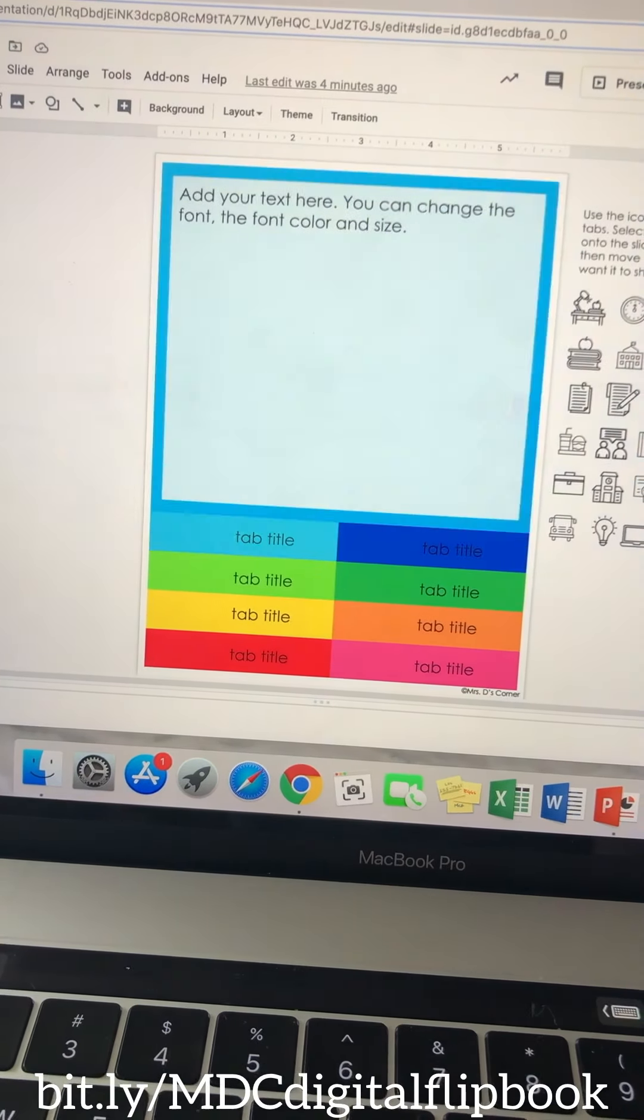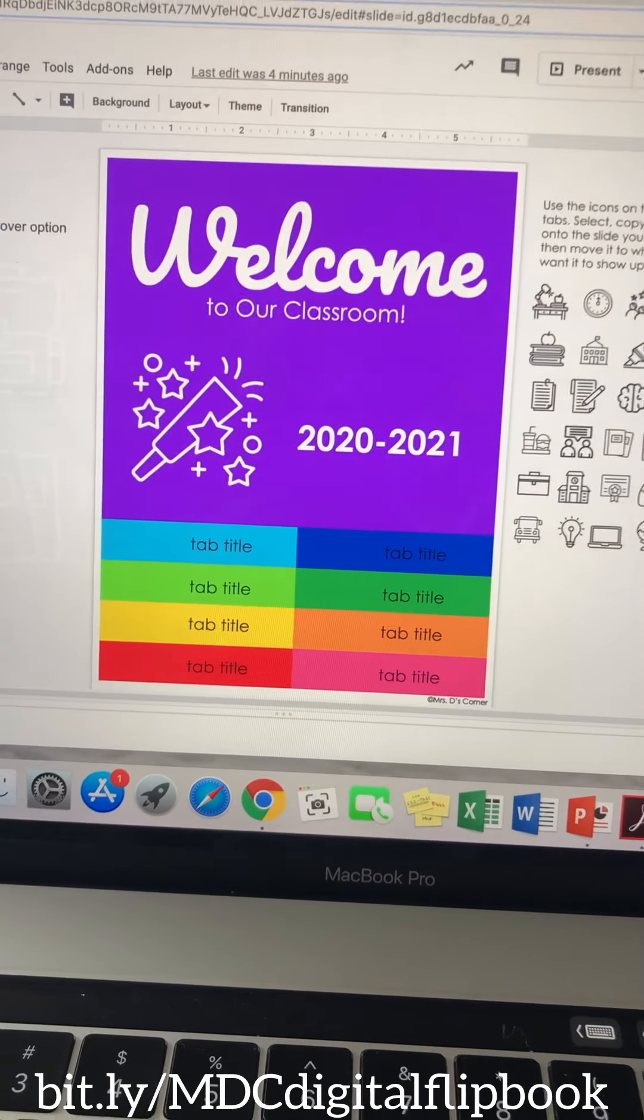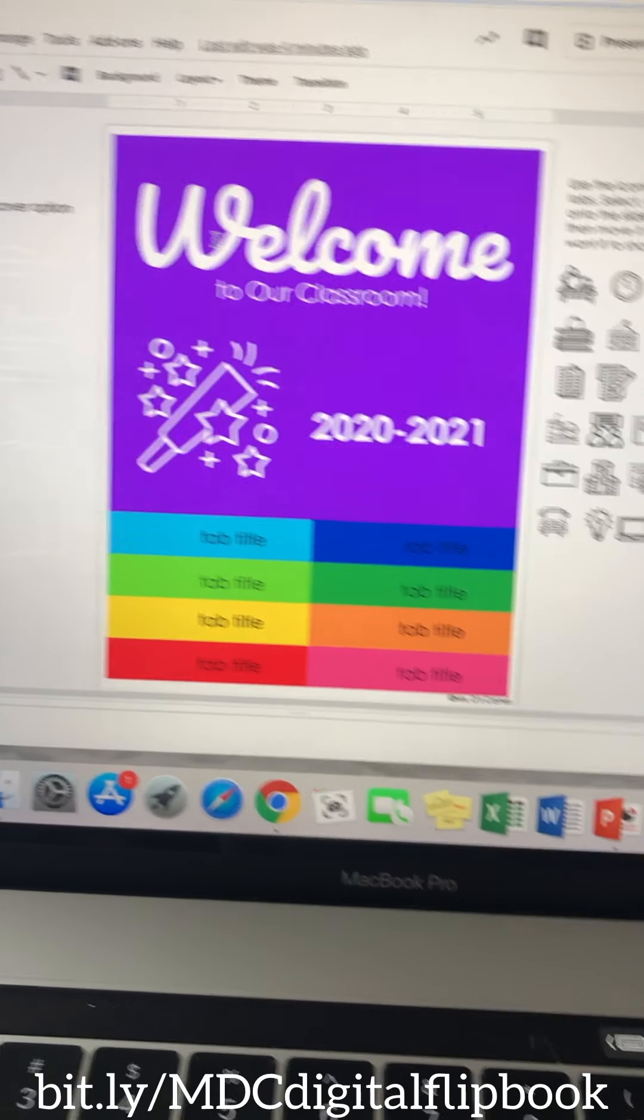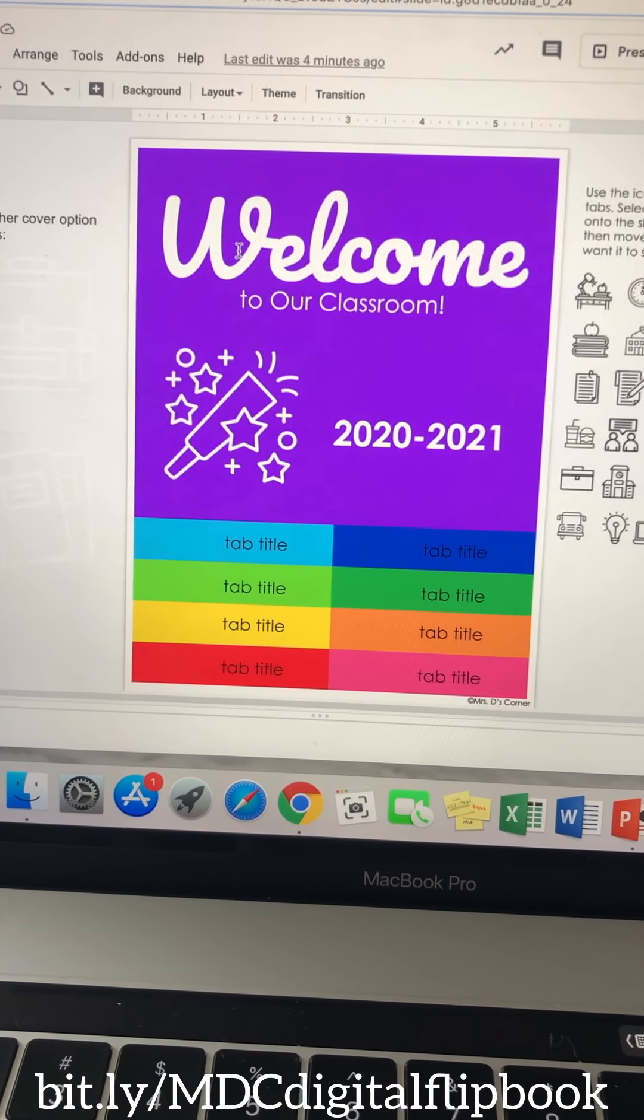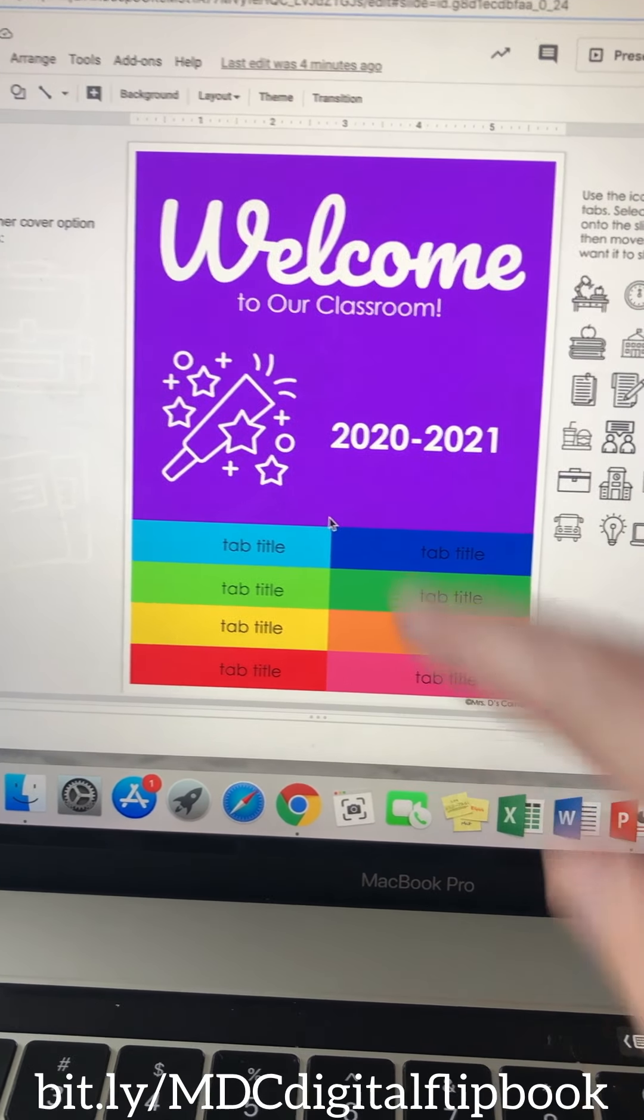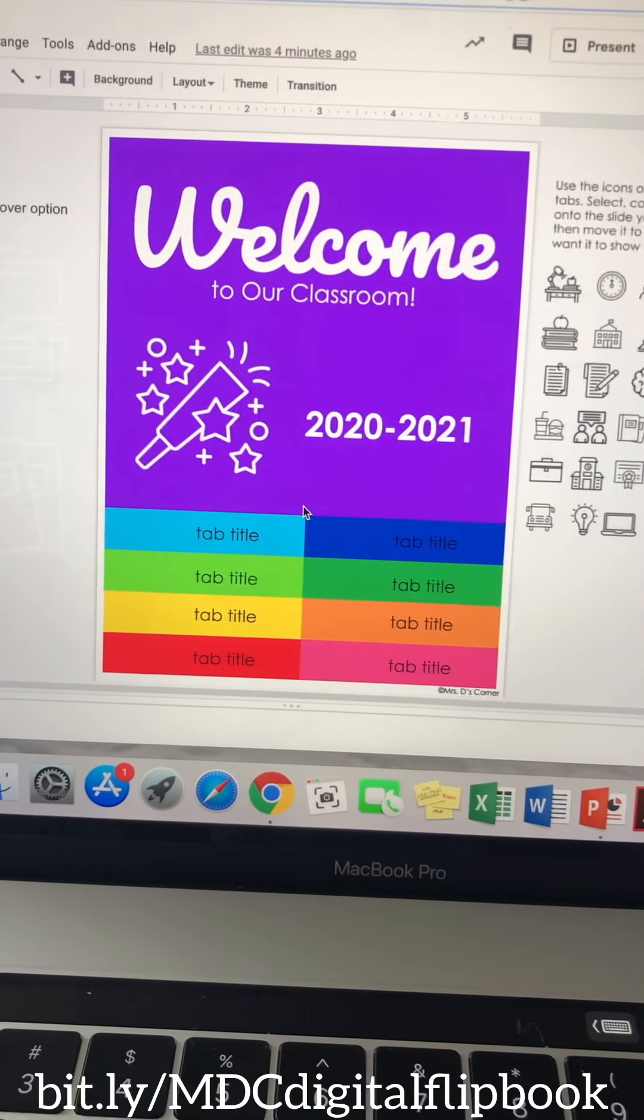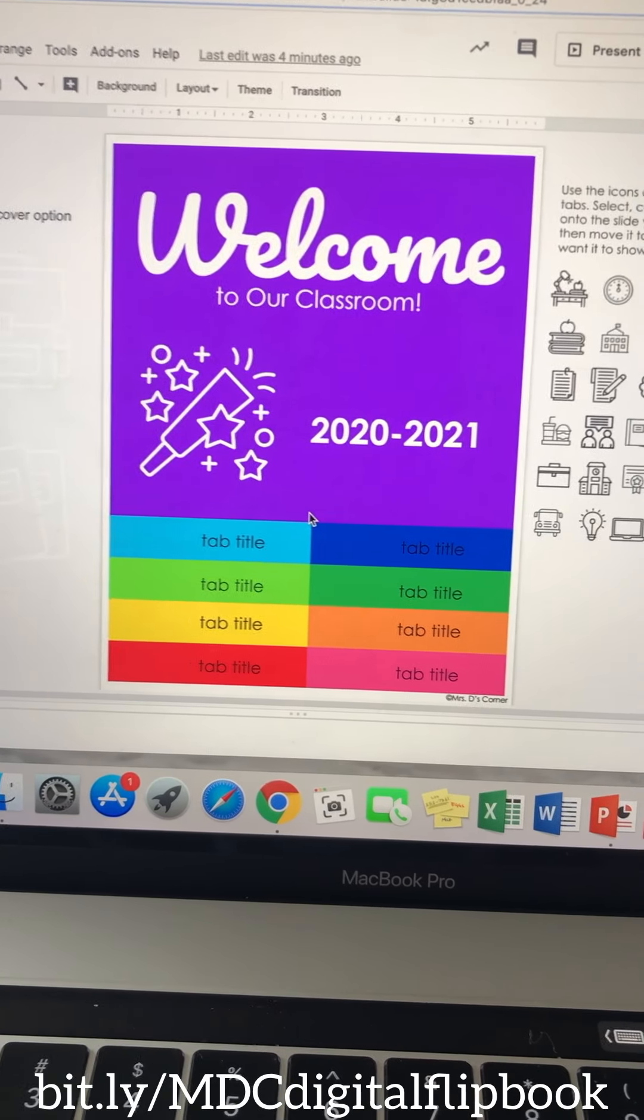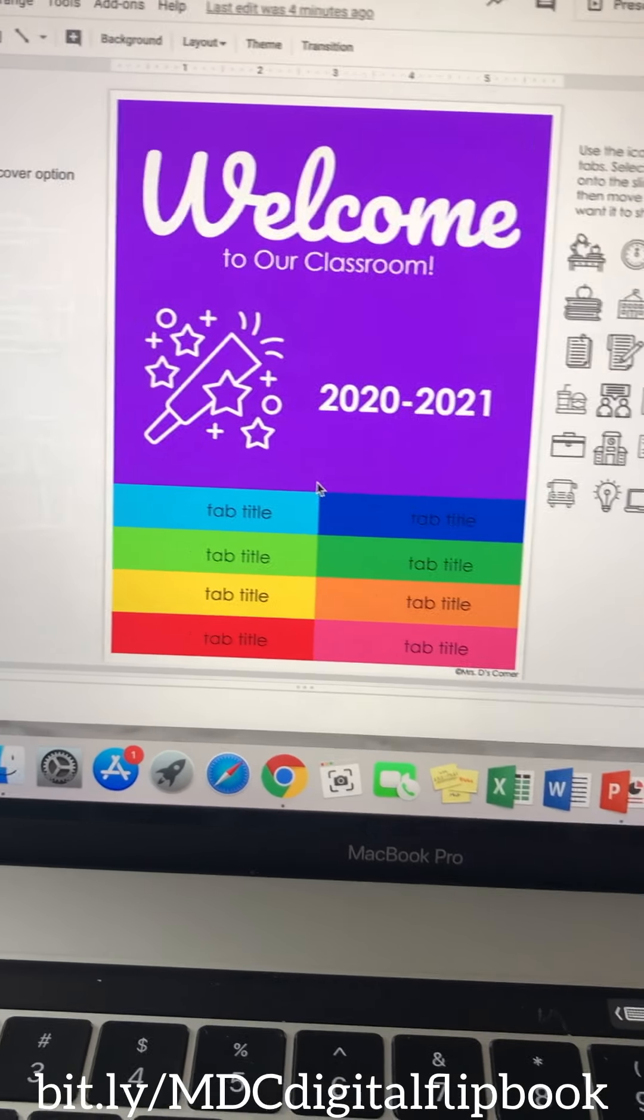So let's take a look at how to edit this. First, you can edit any part of this digital resource except for the colored backgrounds. So the colors that I have chosen here are the only colors you're going to be able to use currently.